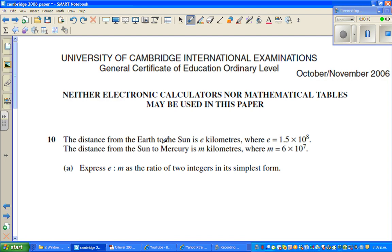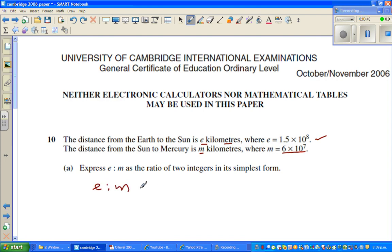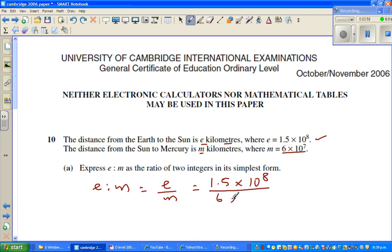Moving to the next question: the distance from Earth to Sun is E kilometers, and the distance from the Sun to Mercury is M kilometers. Both are given in scientific notation. We want to write the ratio E to M. The ratio E over M equals 1.5 times 10 to the power 8 divided by 6 times 10 to the power 7.